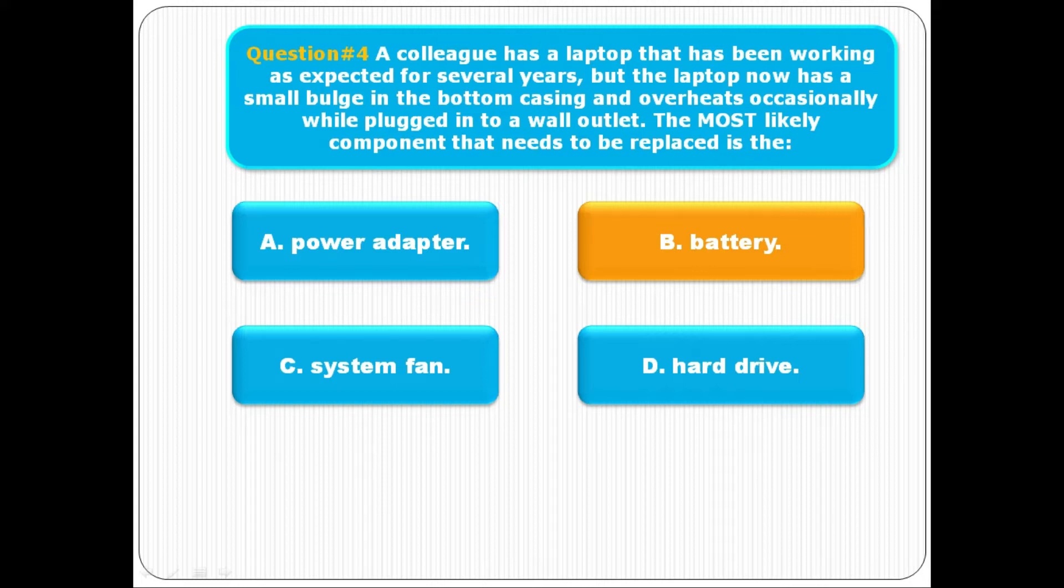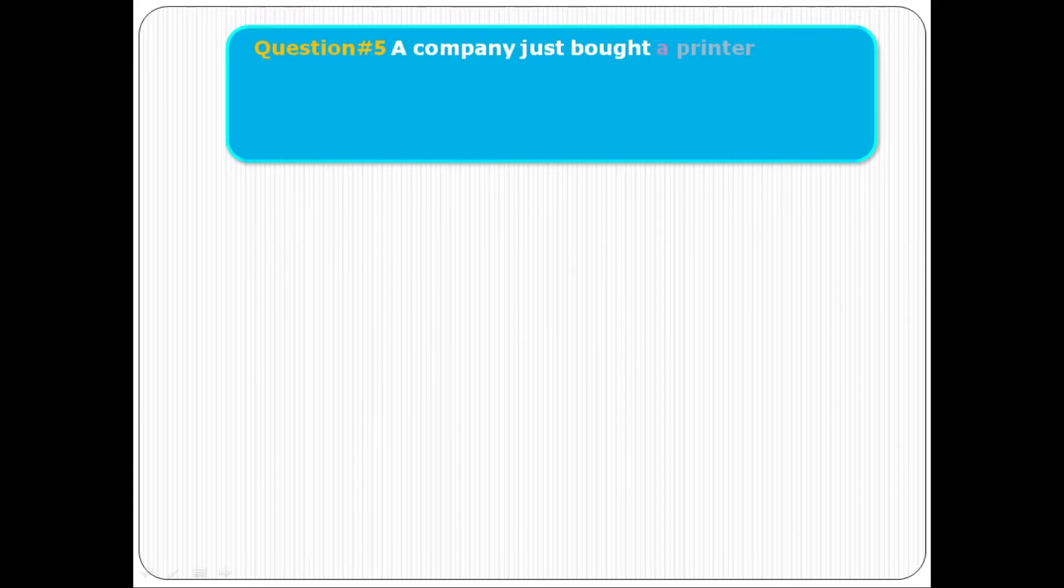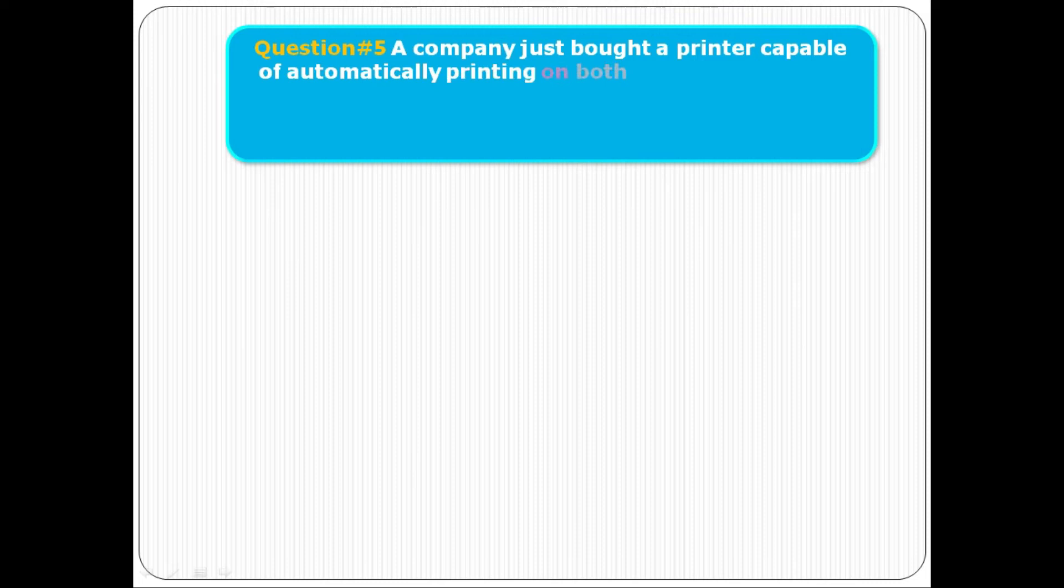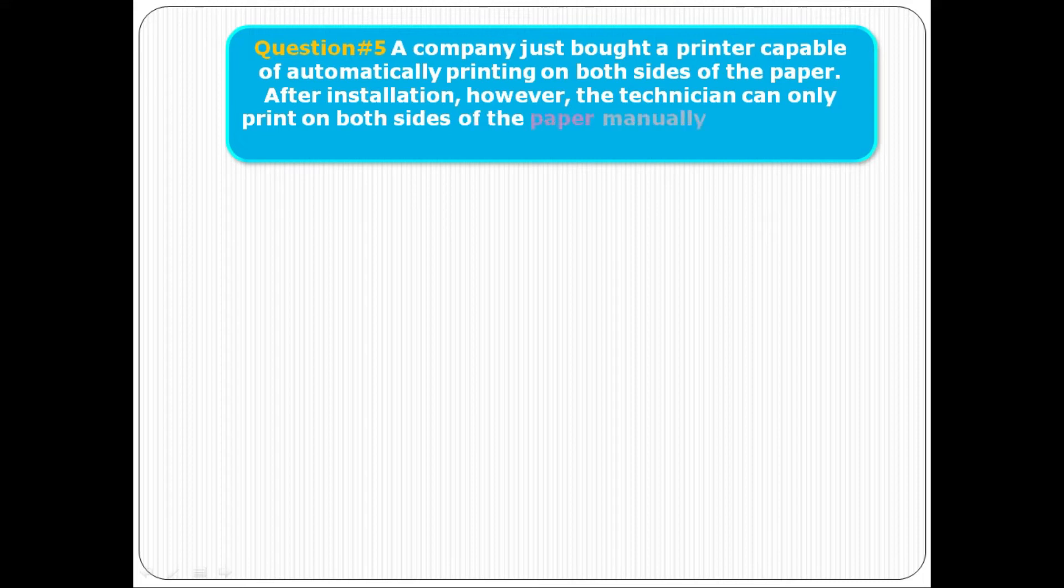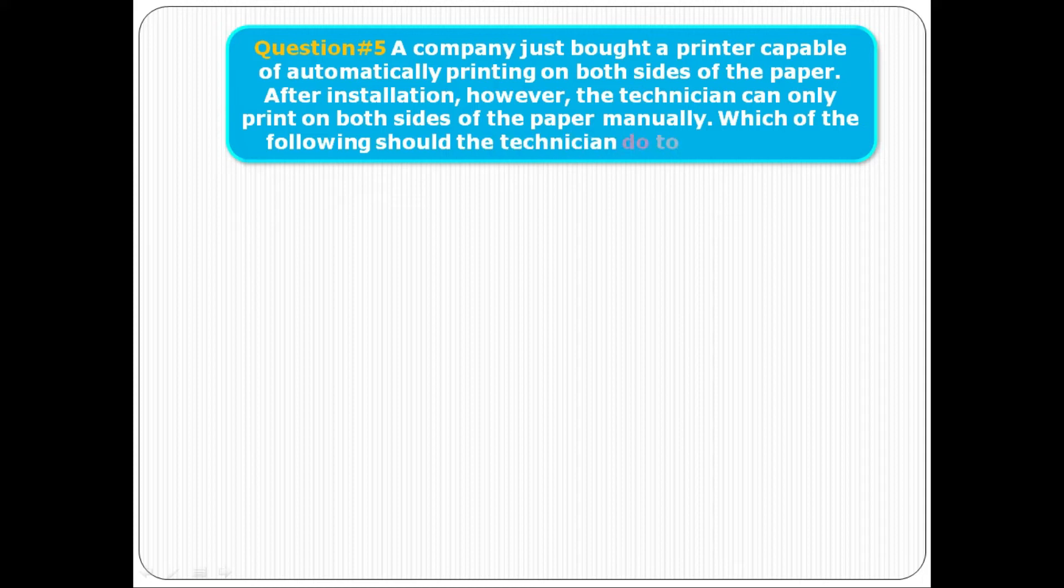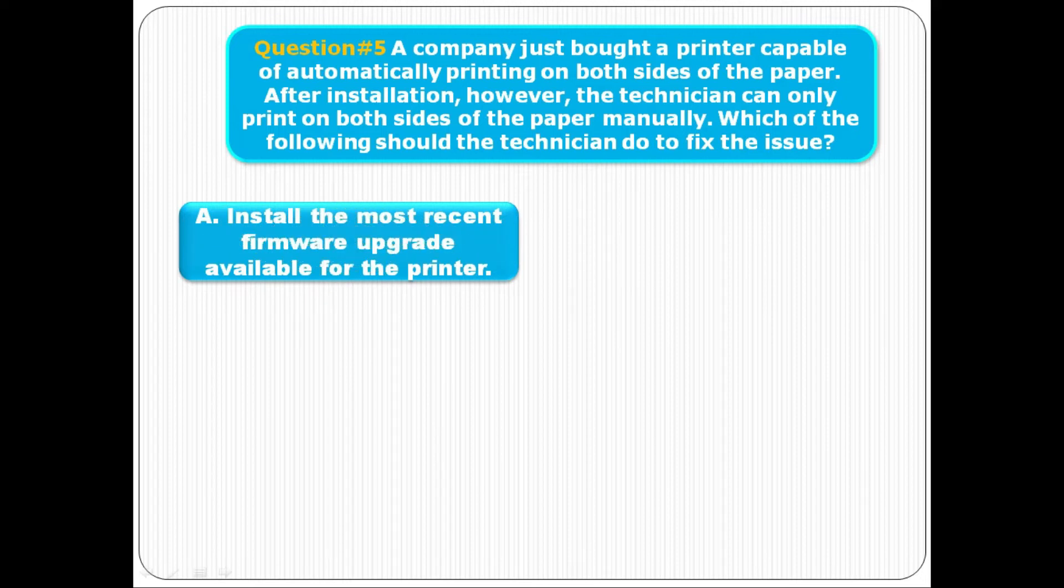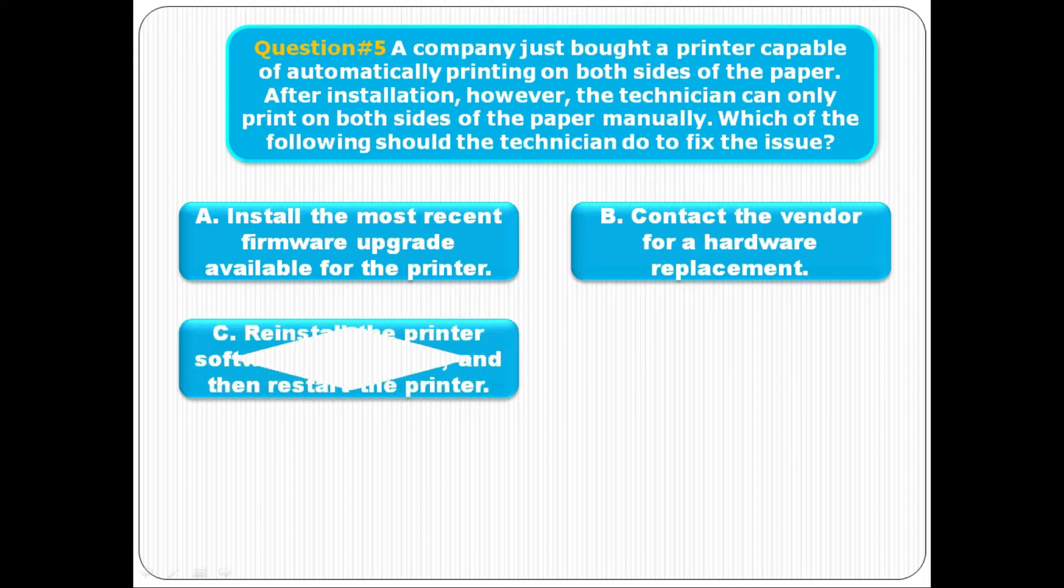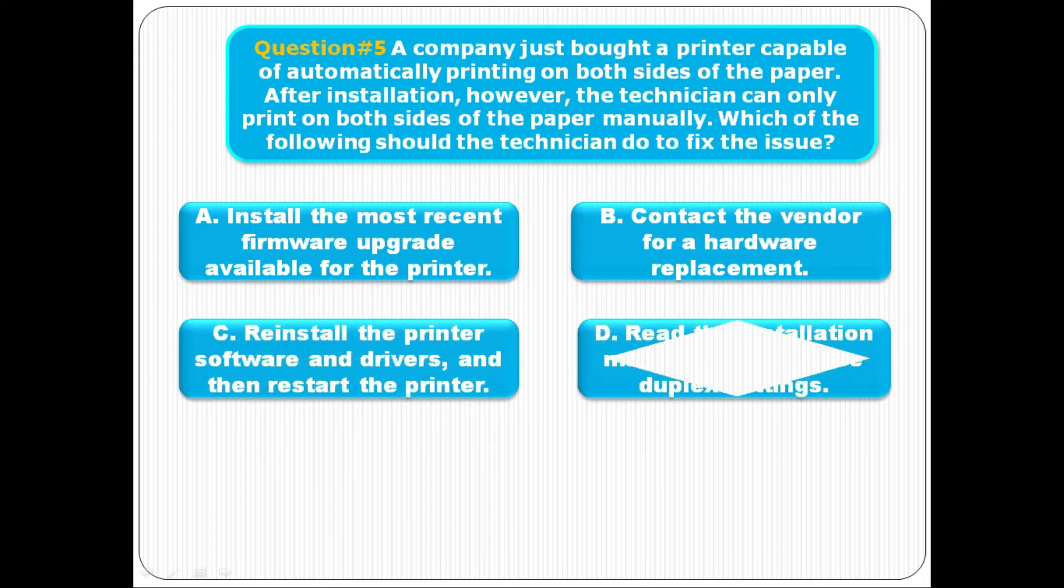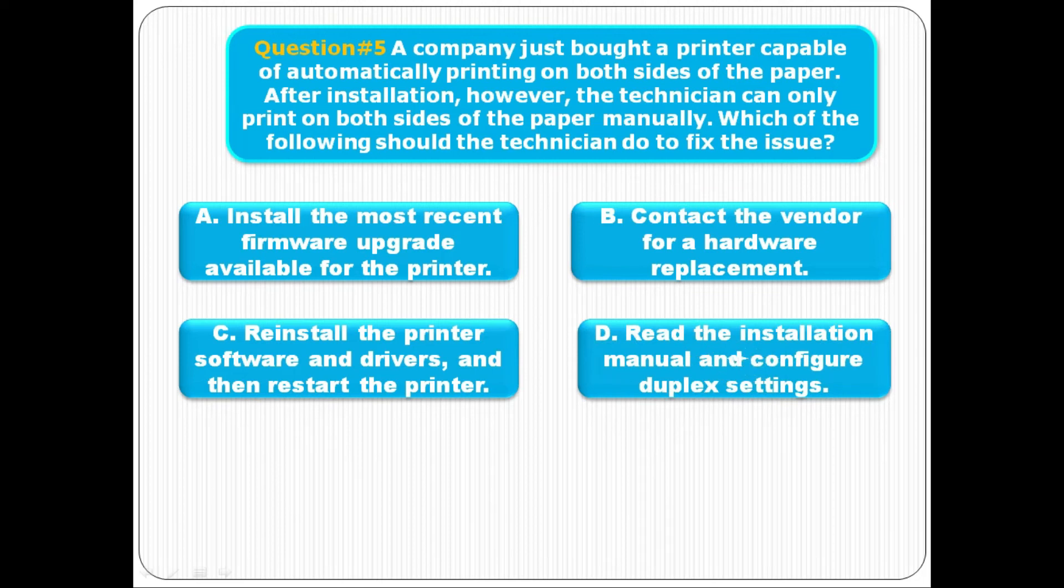Question number five: The company just bought a printer capable of automatically printing on both sides of the paper. After installation, however, the technician can only print on both sides of the paper manually. Which of the following should the technician do to fix the issue? Option A is install the most recent firmware upgrade, B contact the vendor for hardware replacement, C reinstall the printer software and drivers, and D read the installation manual and configure duplex settings. Correct option is D, read the installation manual and configure the duplex settings. We need to change the duplex settings on printer.